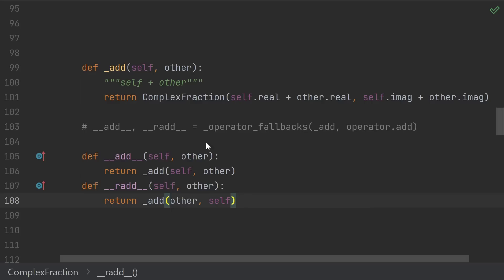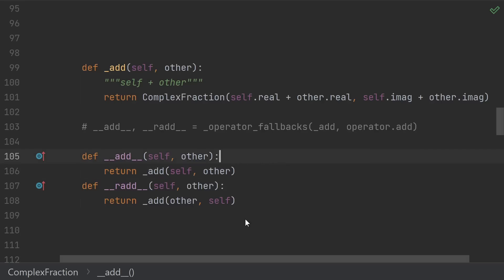We can now implement the __add__ and __radd__ methods in terms of the _add. Just adding self other versus adding other self. Then we need to add the fallback logic into both methods. Now if we just had add and radd, we might just do that manually,